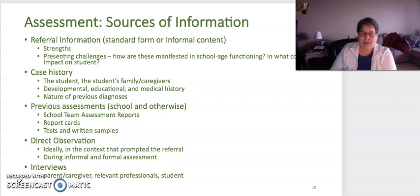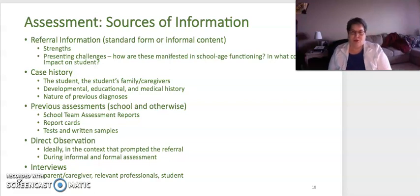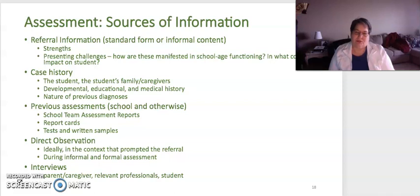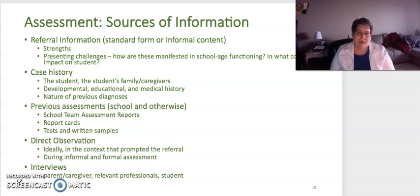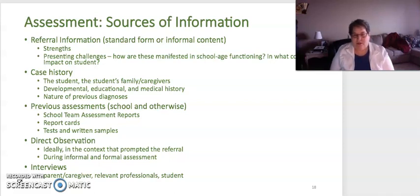Their case history — being able to access as much information as you can. Previous assessments that have been done, including report cards and written samples of their work, such as tests and written materials. Direct observation, and ideally it would be in the context that prompted the referral in the first place. For example, if it was something being seen in the science classroom because of tier-three vocabulary related to science, then observe in that atmosphere. Also include informal assessment as means of observation and interviews.